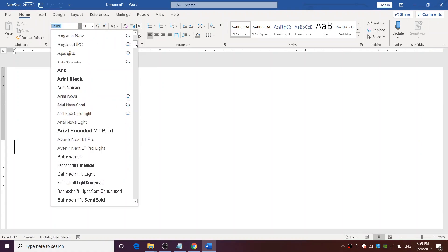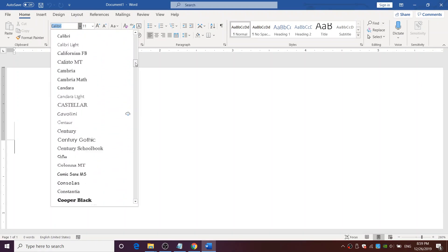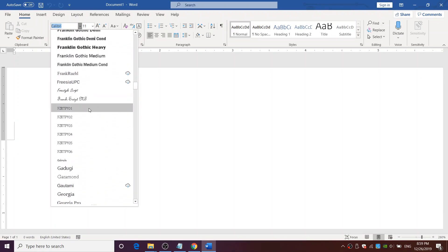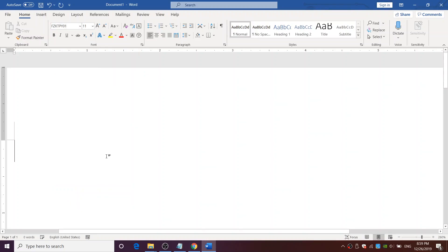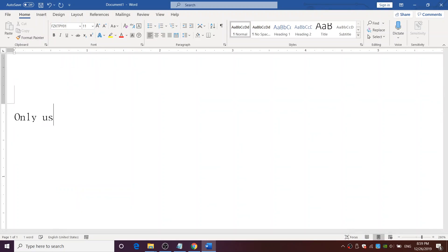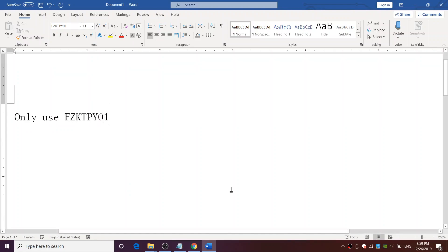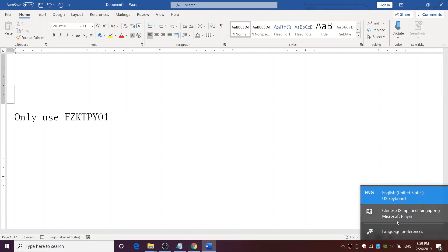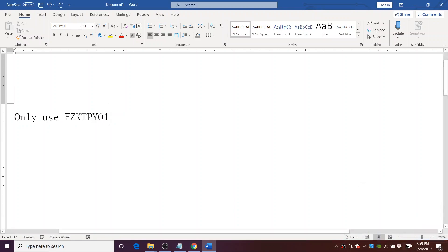click on it and scroll down until you found the word FZKTPYO1. Only use FZKTPYO1. Since other will not work. Also remember to change your language into Chinese before typing any Chinese word.